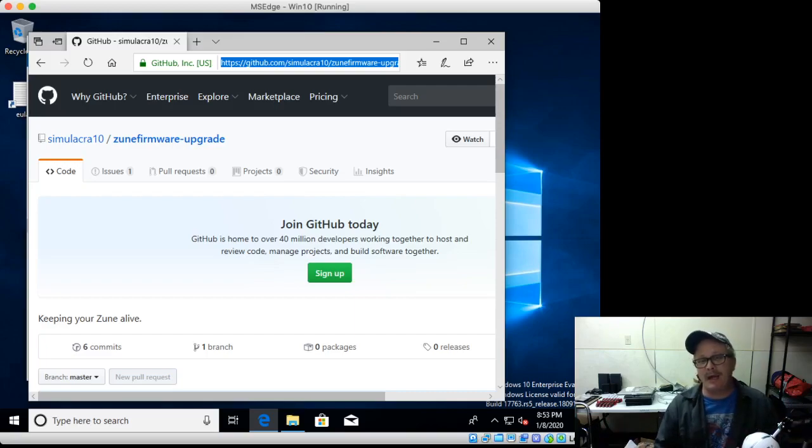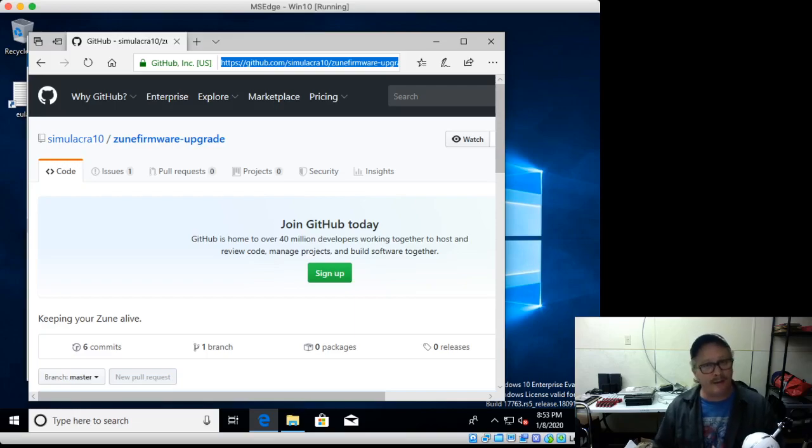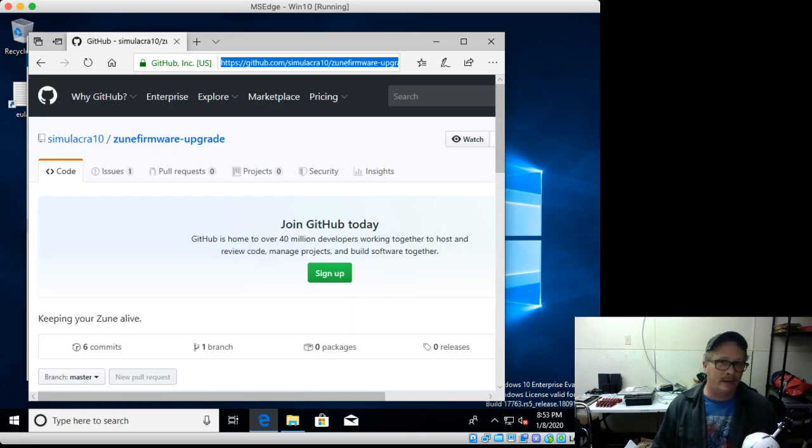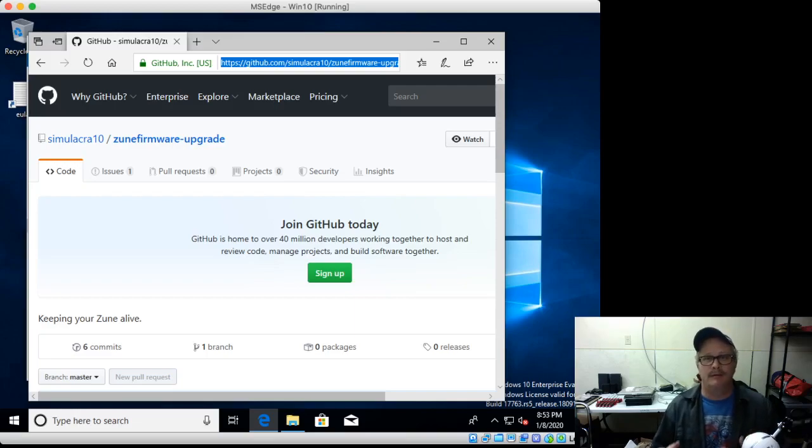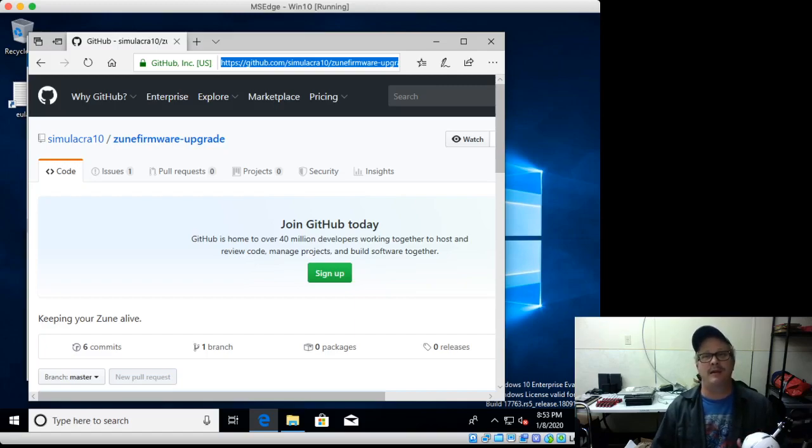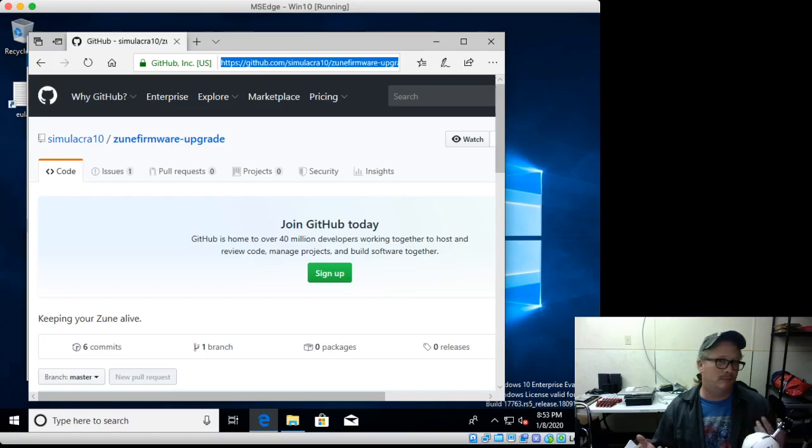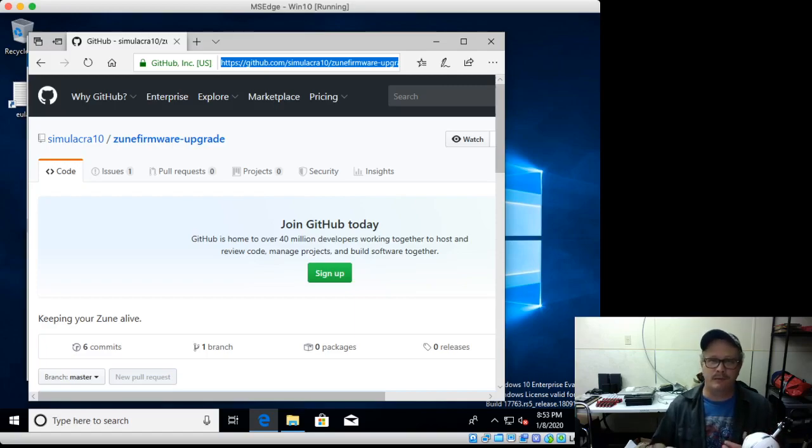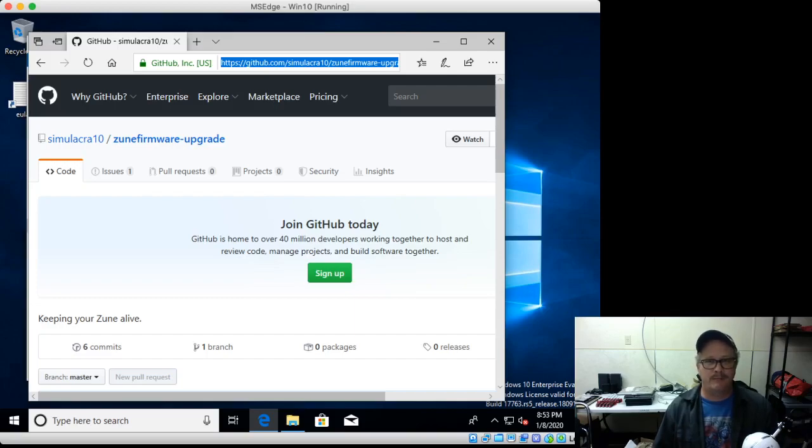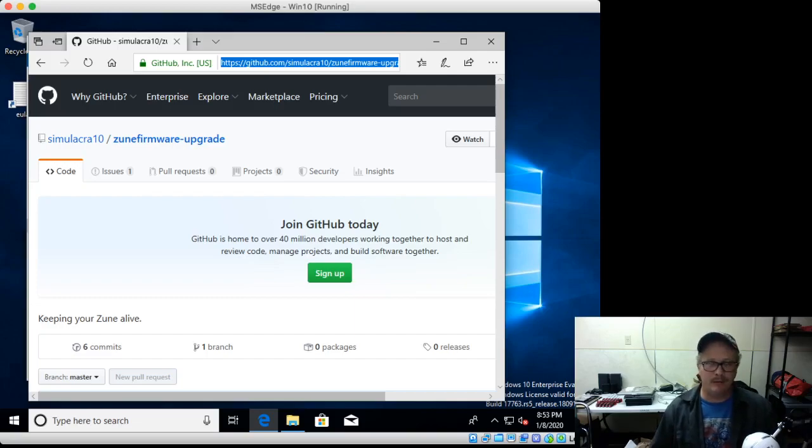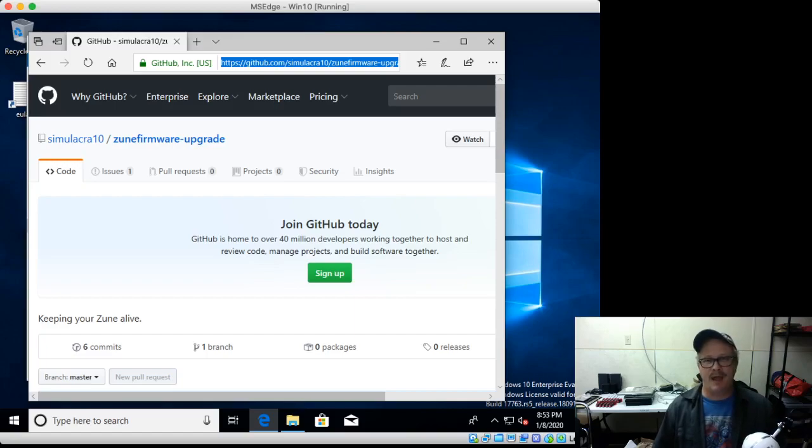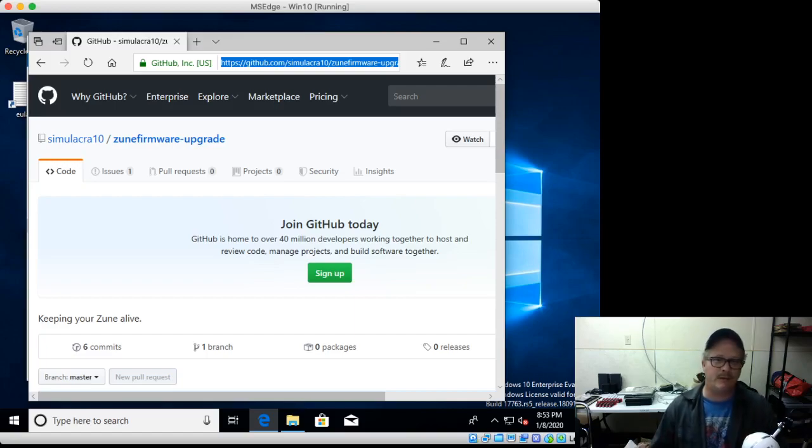But I am going to walk you through where to download it, how to download it, unpack it, the correct files to change, and then how to start the web server. And from there, you should just be able to update your Zune. Your mileage may vary after that point, but for the most part, it is plug and play. So let's get to it.